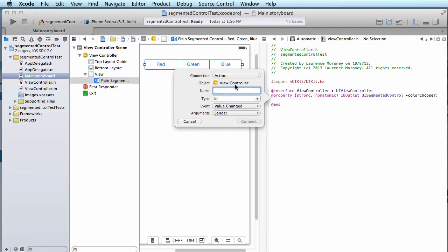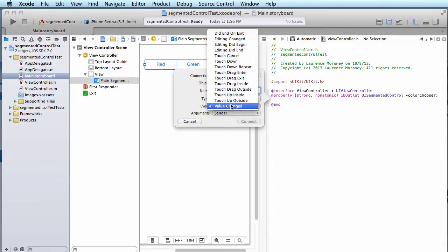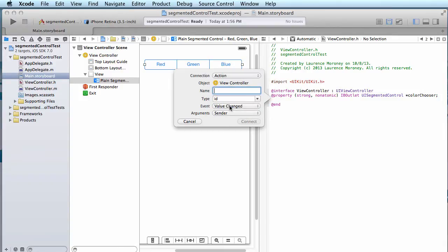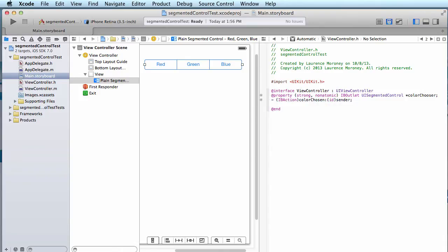And usually on the button it's touch up inside, but with the segmented control there are different events, as you can see. And the best event really to use here for our application is when the value changes. So when the user touches something and we've changed from one value to another, the value changed event will fire and we'll set up an action for that, and we'll call that color chosen. So the user has chosen a new color.